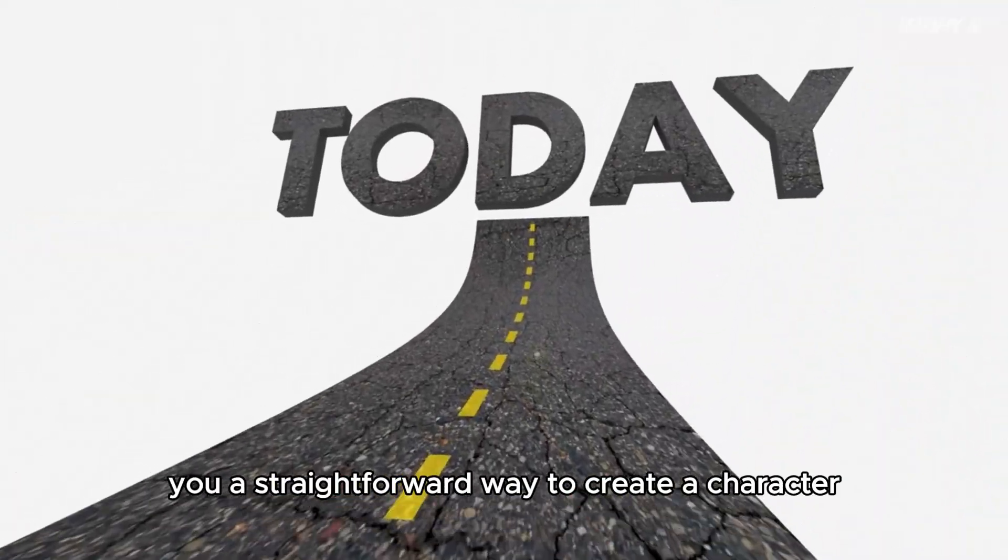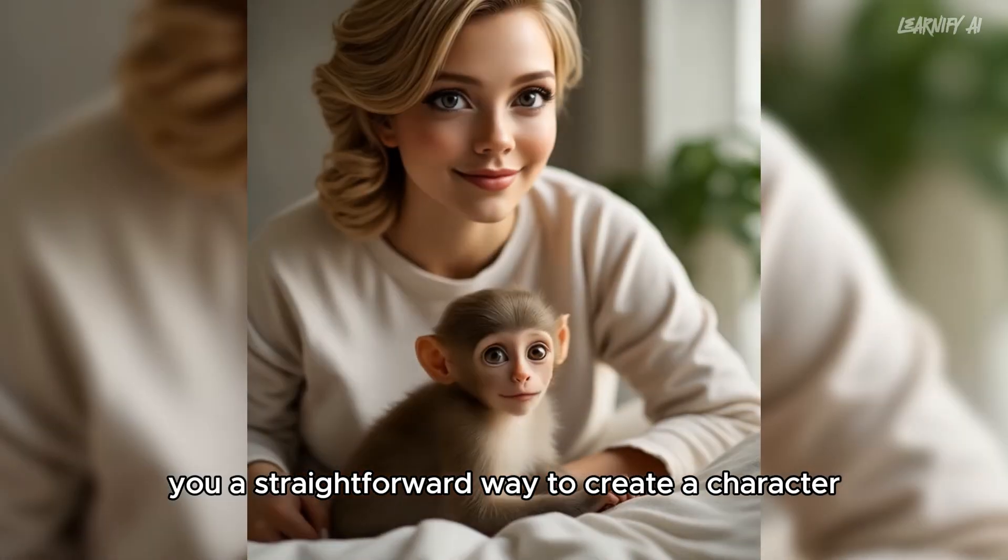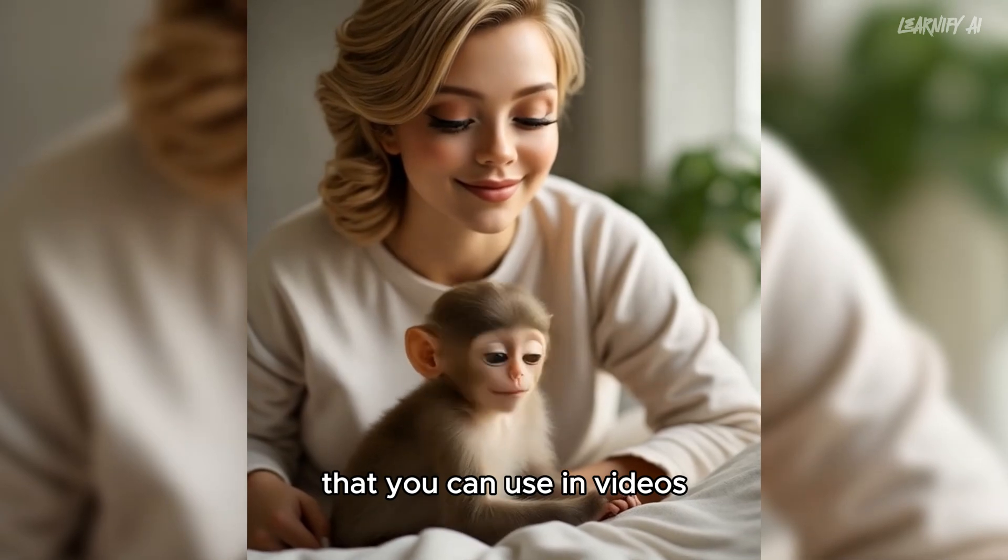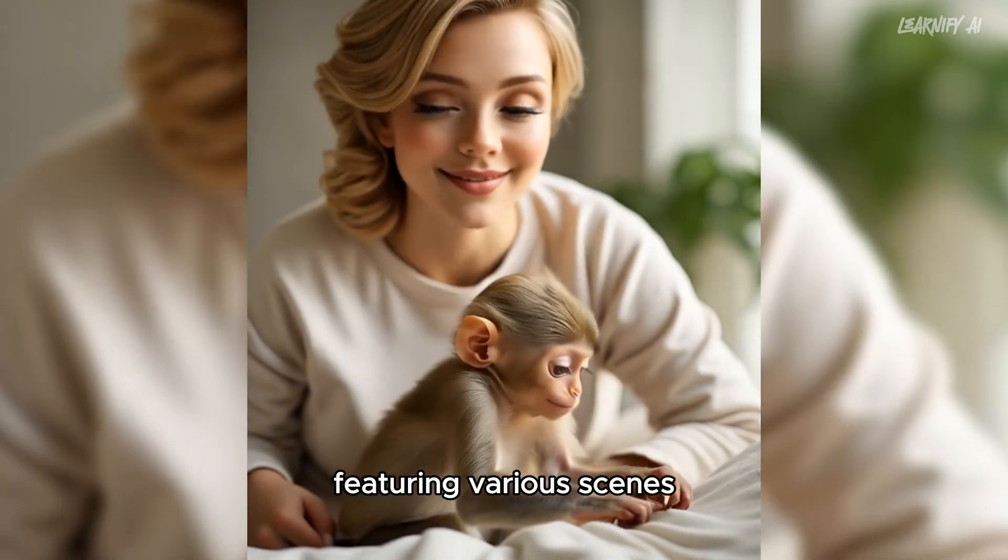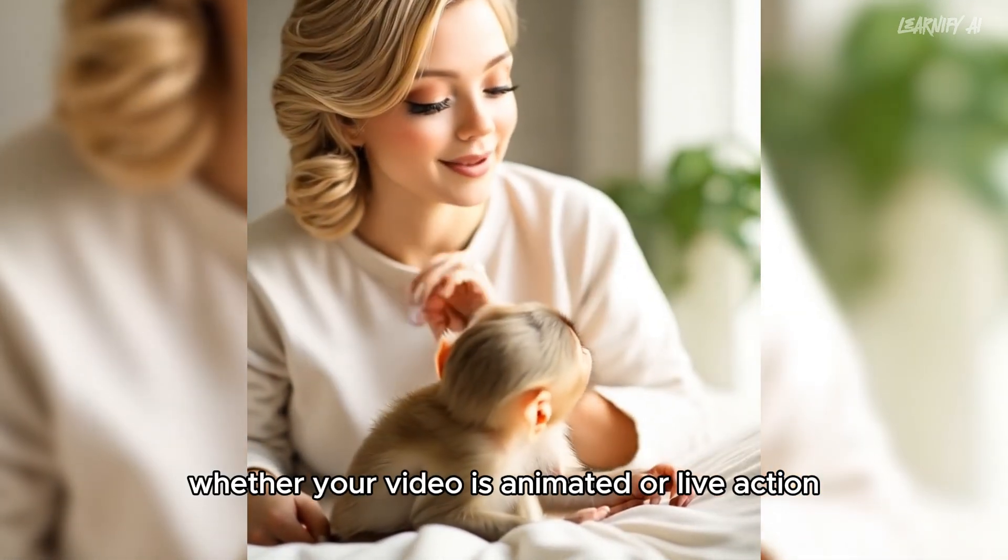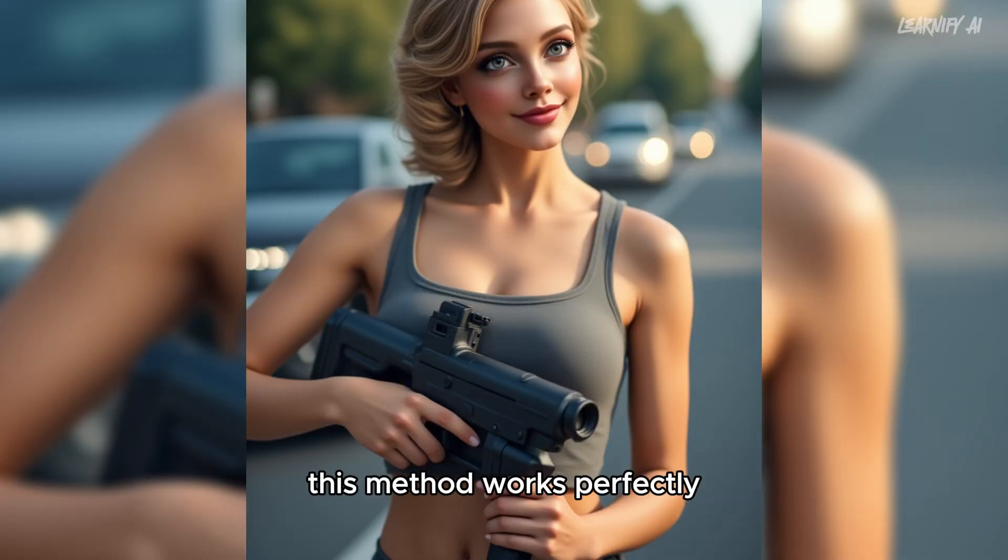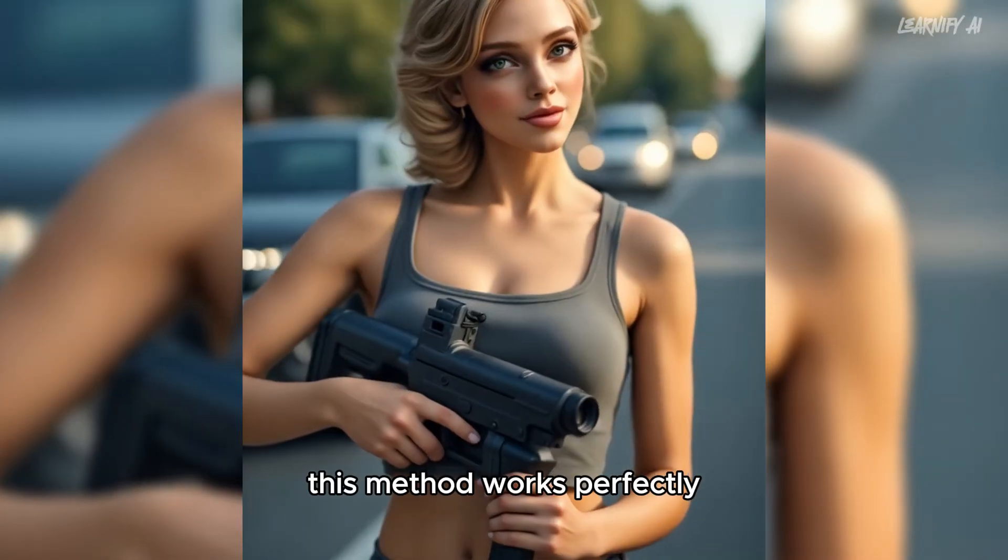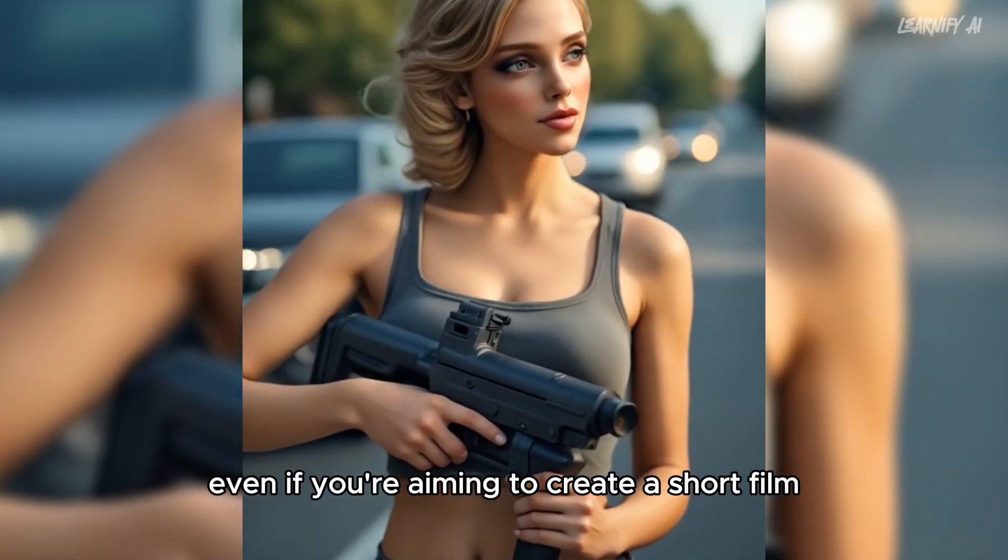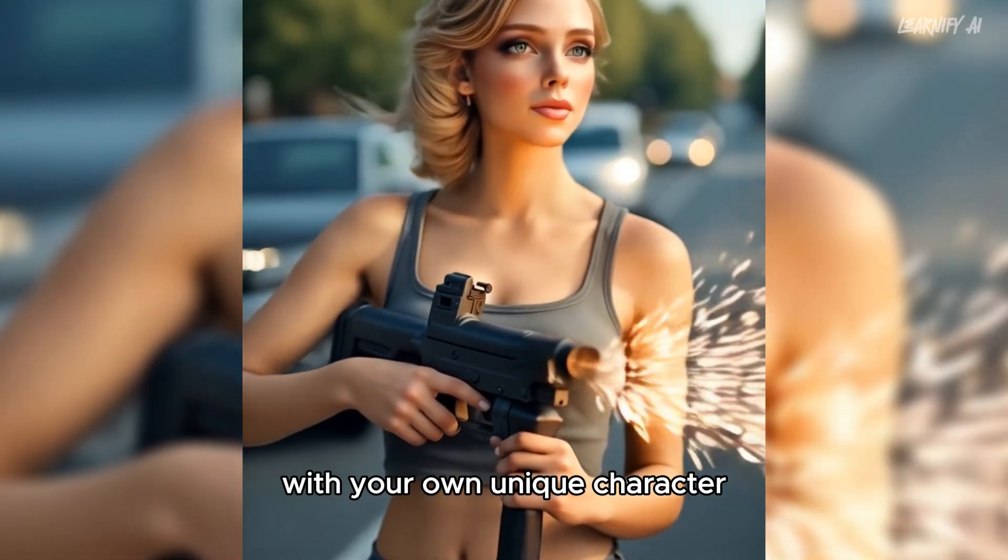Today, I'm going to show you a straightforward way to create a character that you can use in videos featuring various scenes. Whether your video is animated or live action, this method works perfectly even if you're aiming to create a short film with your own unique character.